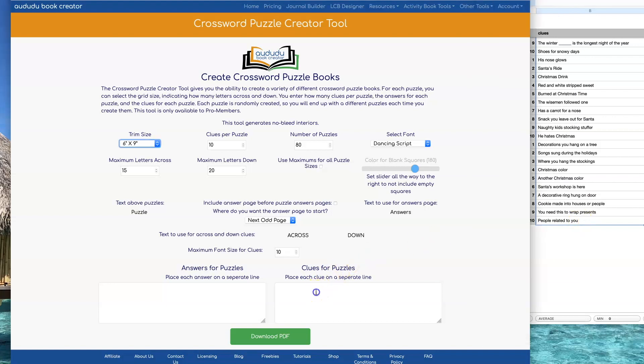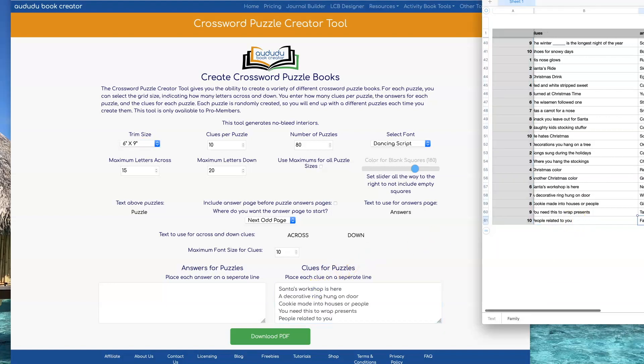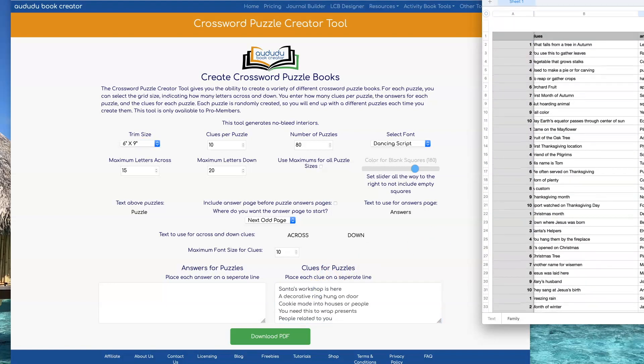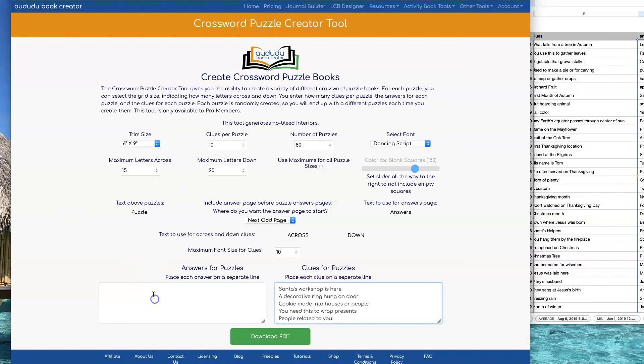I'm going to use this spreadsheet to cut and paste my clues and my answers into the boxes provided.